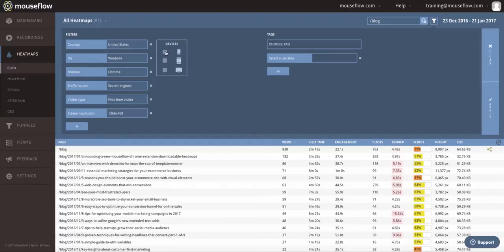Another option is to filter by device. For example, you can look at only phone visitors or phones and tablets, or maybe you just want to see the desktop users.